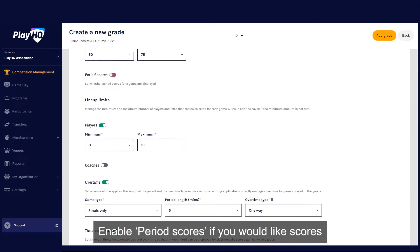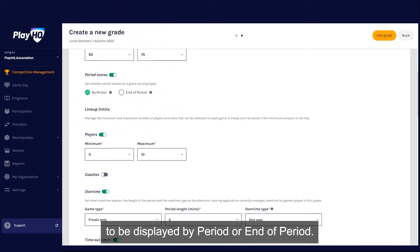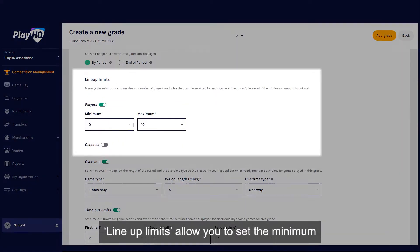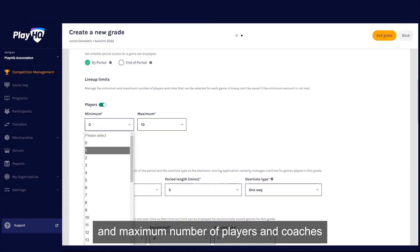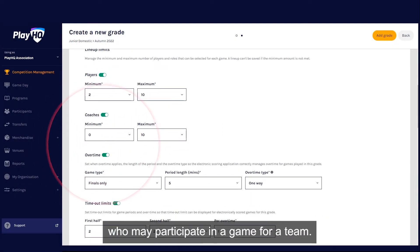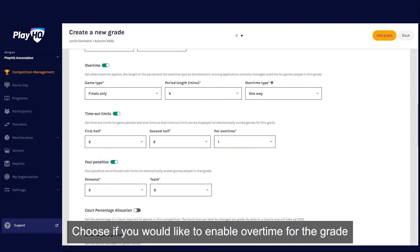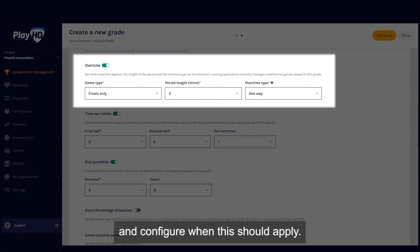Enable period scores if you would like scores to be displayed by period or end of period. Lineup limits allow you to set the minimum and maximum number of players and coaches who may participate in a game for a team. Choose if you would like to enable overtime for the grade and configure when this should apply.